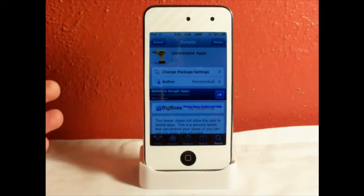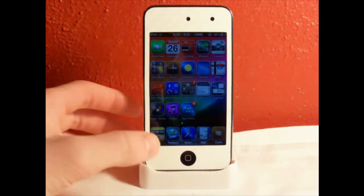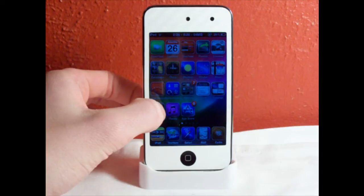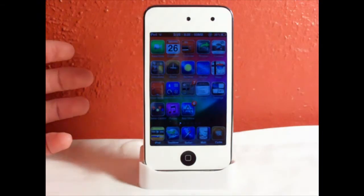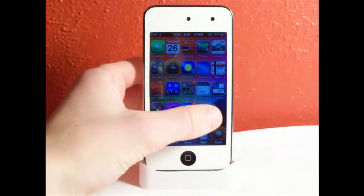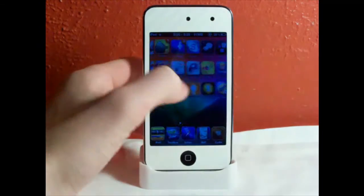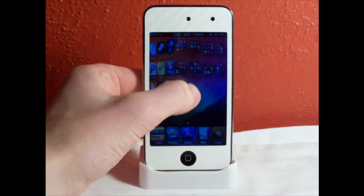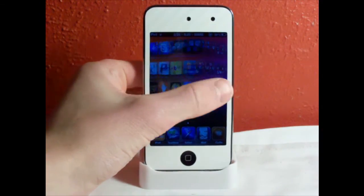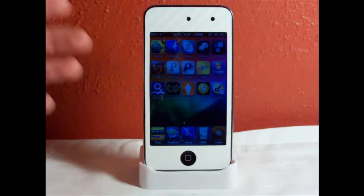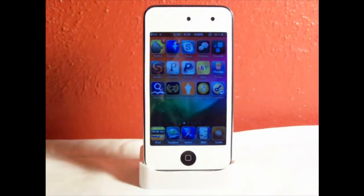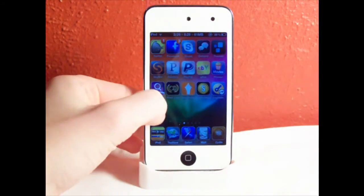After you install this, you just won't be able to delete any of your apps. If you hold down on an icon and go into edit mode, you can't delete any of your apps — you can't delete any Cydia apps if you have that side-delete tweak, and you can't delete App Store apps either.